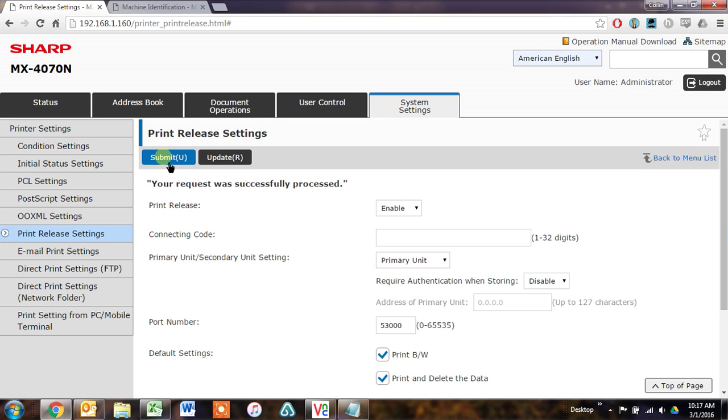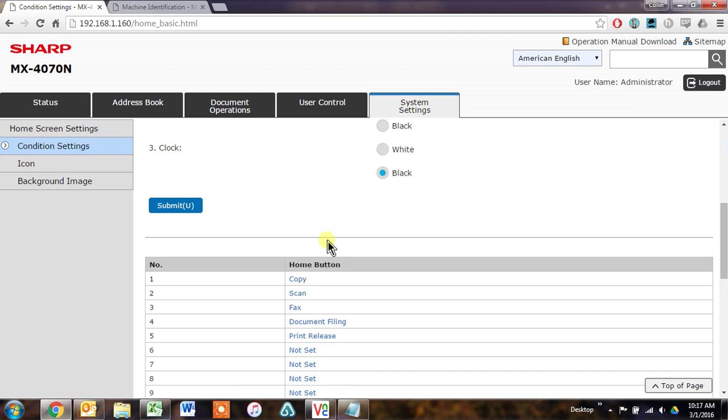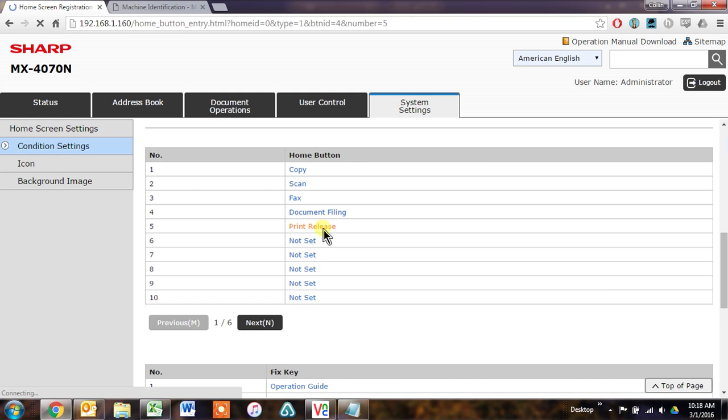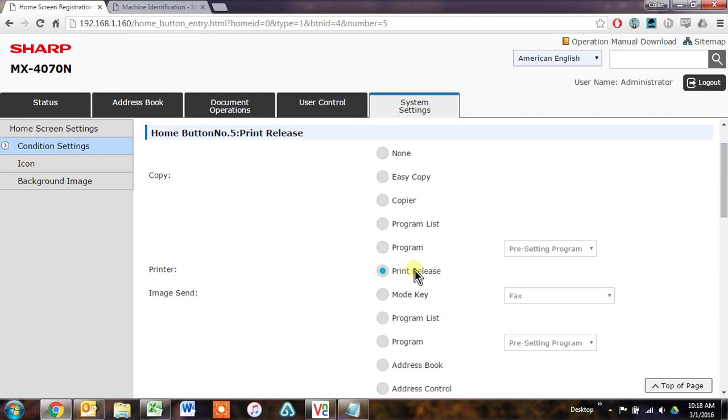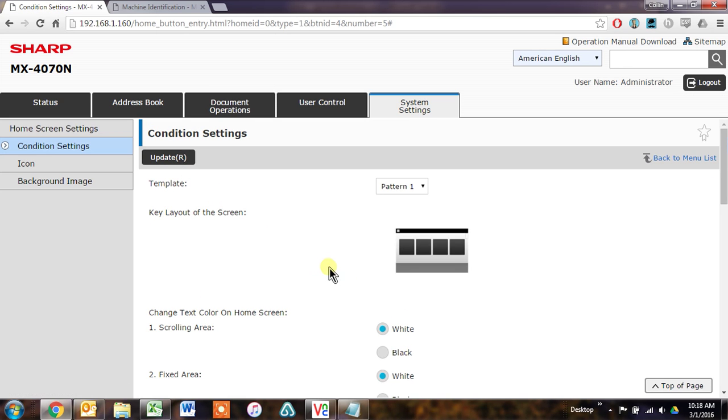And then we need to tell the machine on the homepage that we are using print release. So go to System Settings, and then Home Screen Settings, and change one of these buttons to Print Release. Just select that and click Submit.